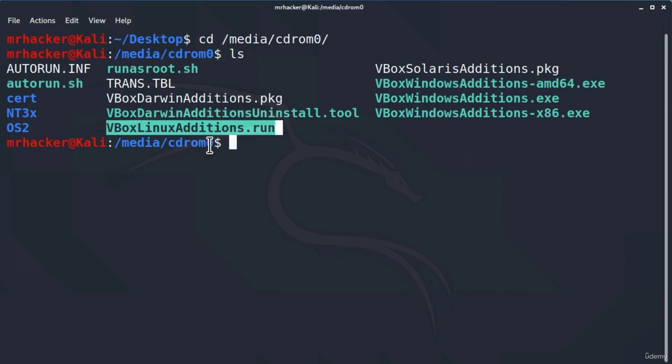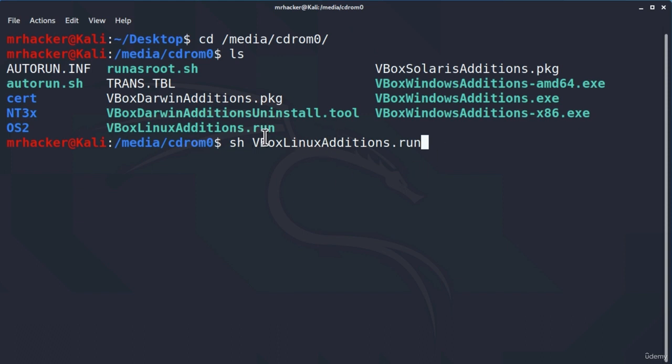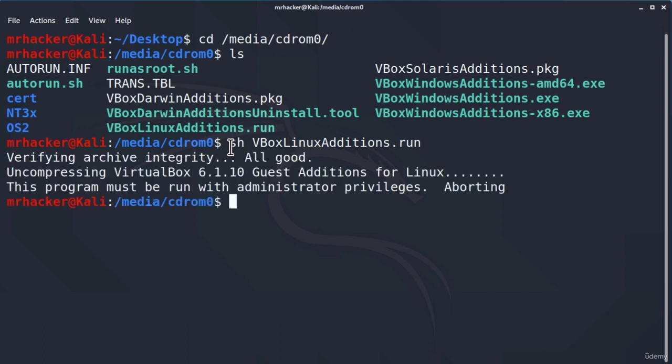To run it, we can use a command that says sh virtualbox linux editions dot run. And, this sh is just a way for us to actually run this file, which we are also going to explain once we get to explaining terminal in greater details. For now, if we press enter, hmm, this program must be run with administrator privileges, aborting.